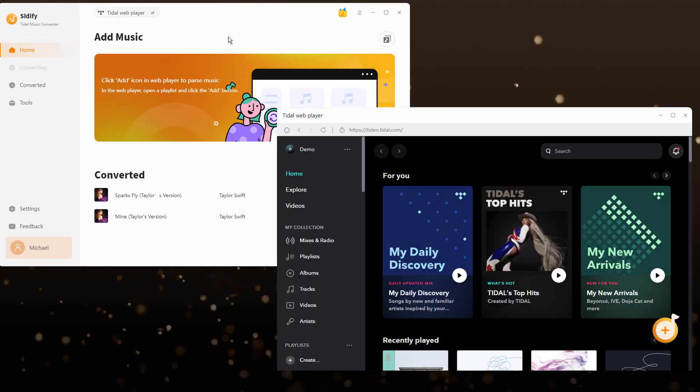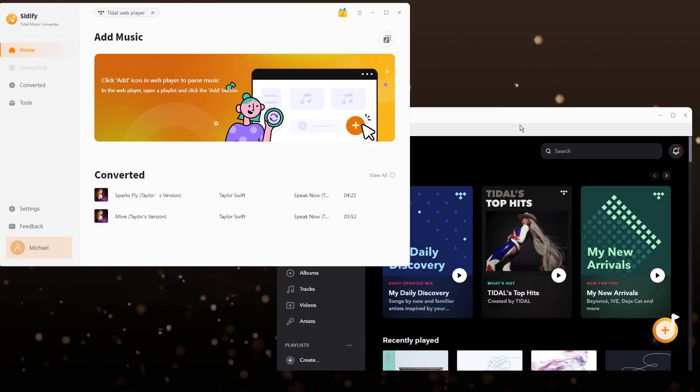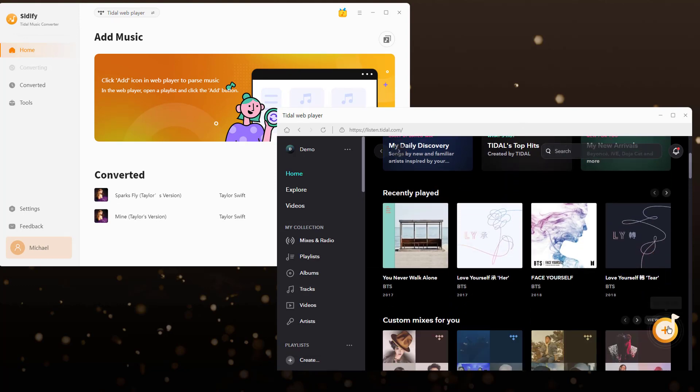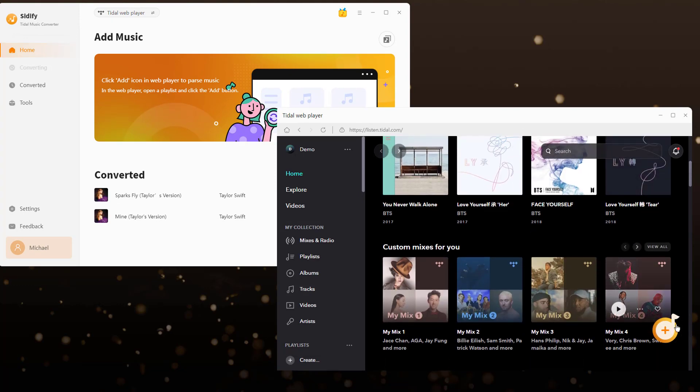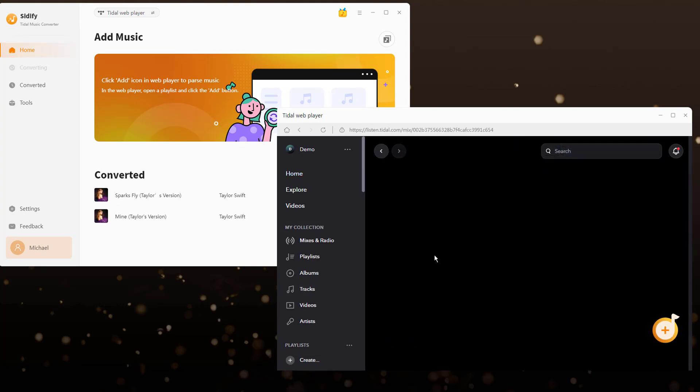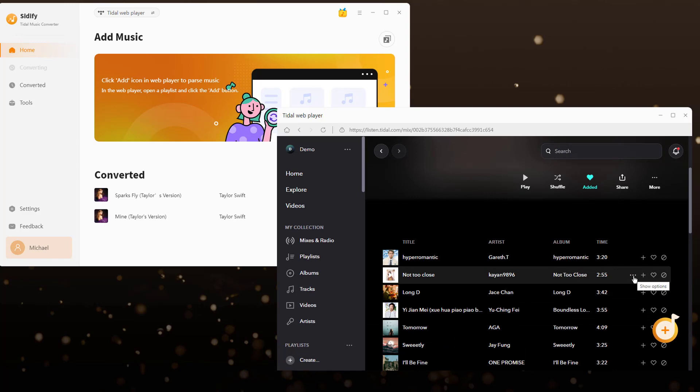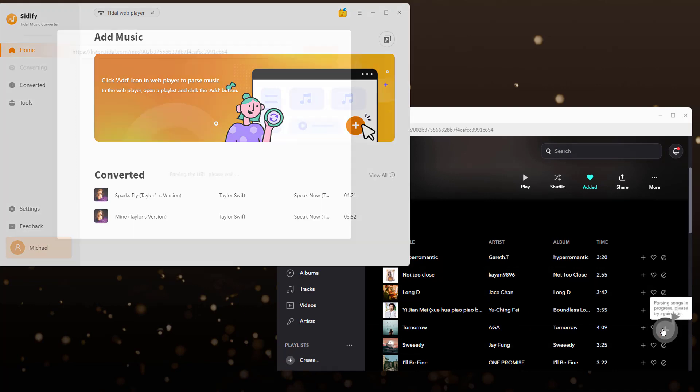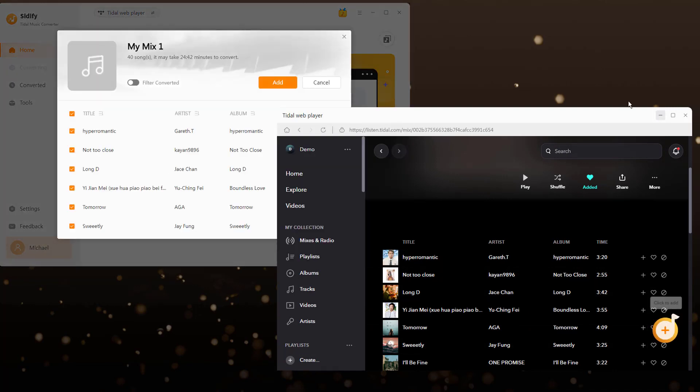Once you've logged into your Tidal account, you can access the music library. By clicking the add button, you can input and select your desired songs to the converter.